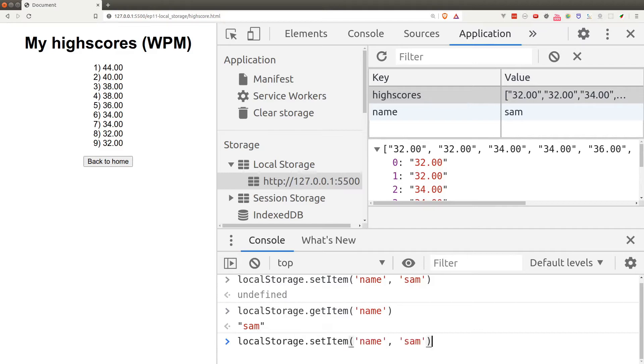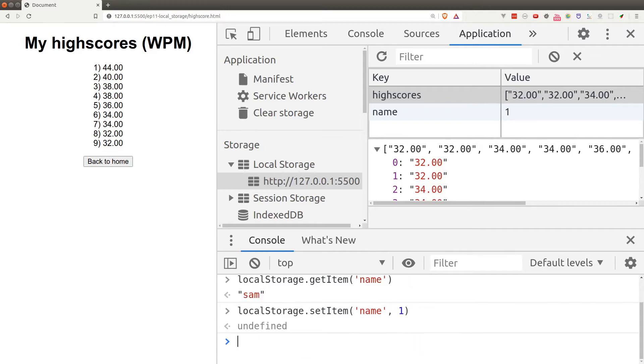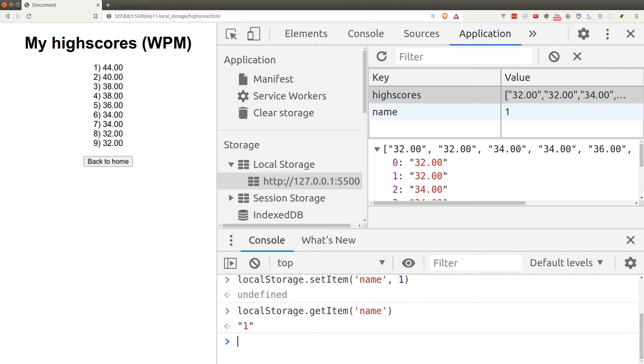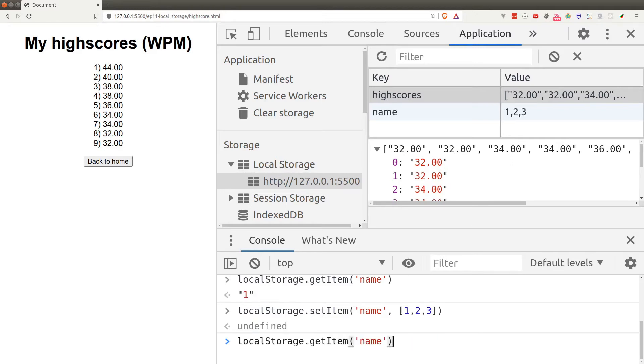For example, if I set name to be 1 and I try to get name again, I get a string "1". While this is okay for numeric value, string value and boolean value, it's not that okay for array and object. I'll show you what I mean. So if I set name to be an array of numbers and I get name again, I'm not getting an array back.